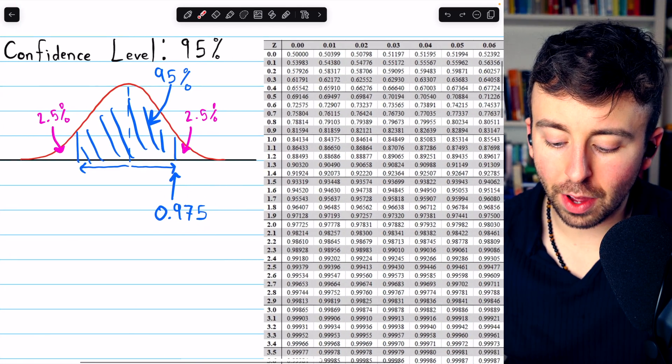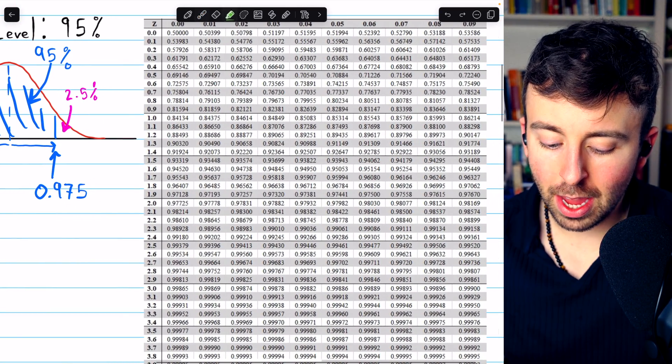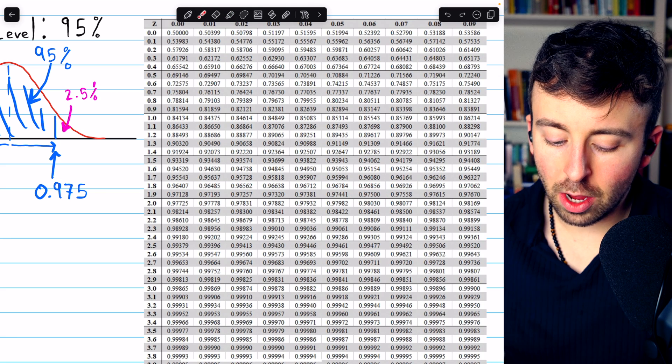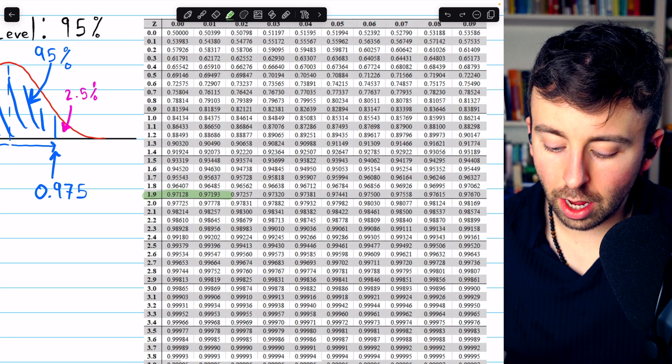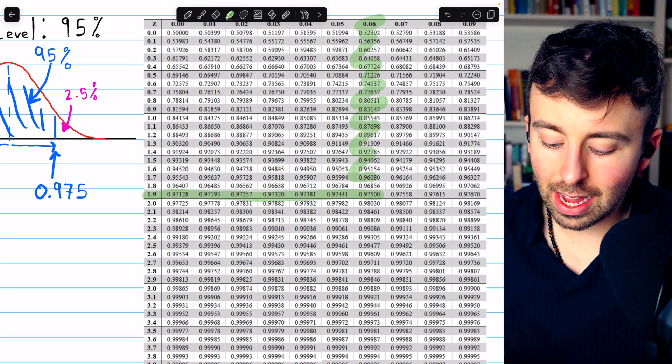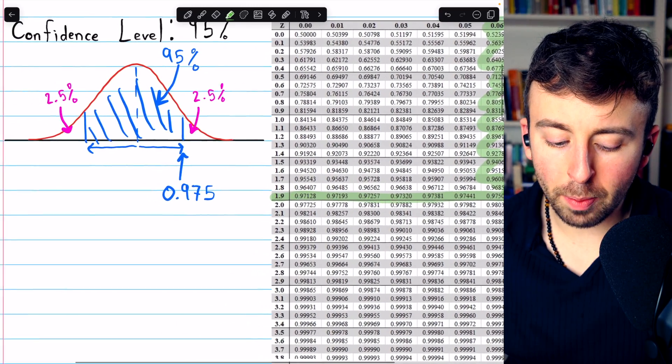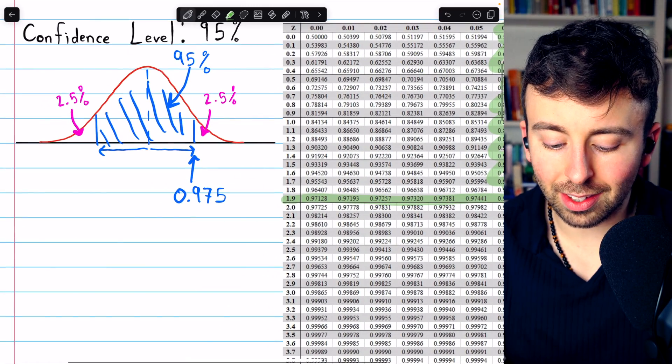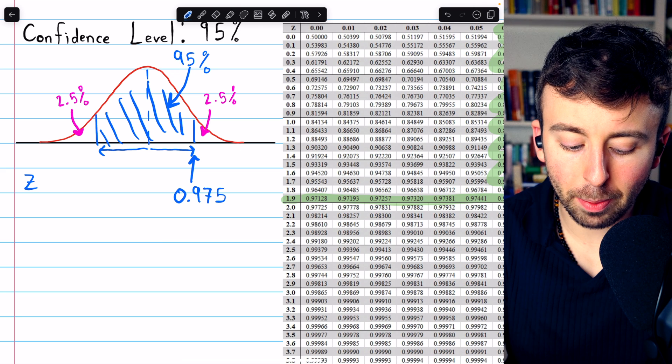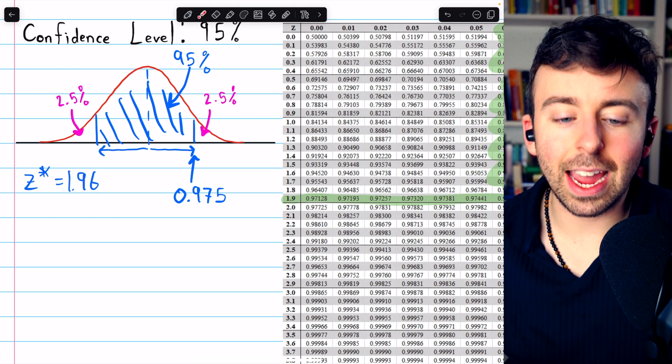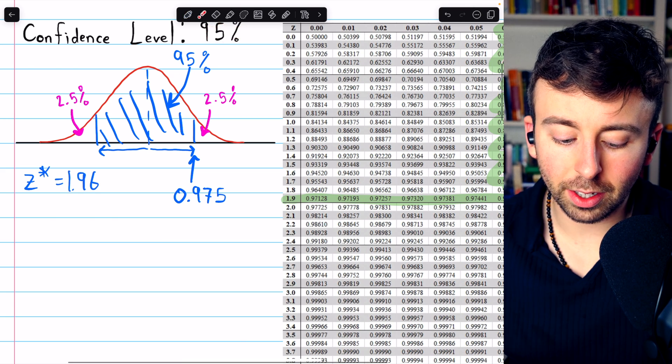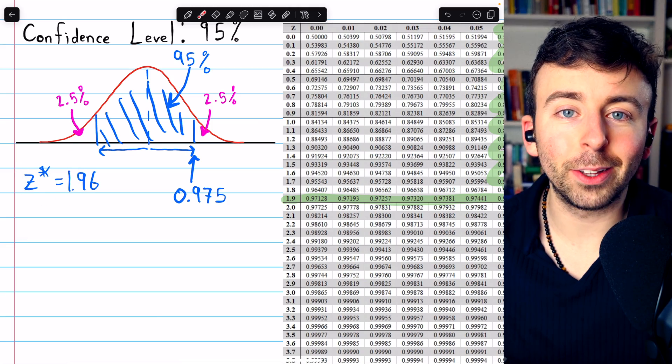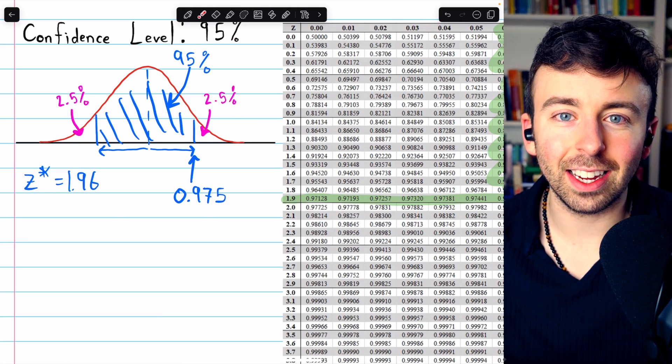So let's look that up, 0.975 in the z-score table. And we can see there it is, with a corresponding z-score of 1.96. 95% is a common enough confidence level that it's worth memorizing. So if you're constructing a z-interval with 95% confidence, that's the critical value that you need, 1.96.